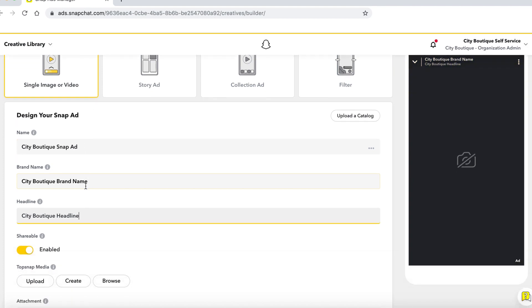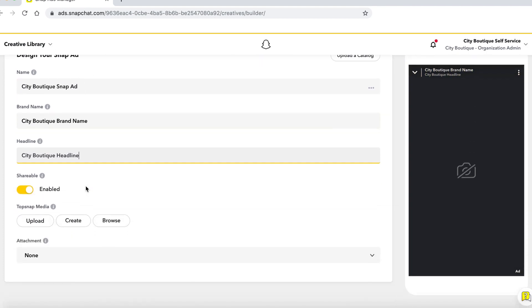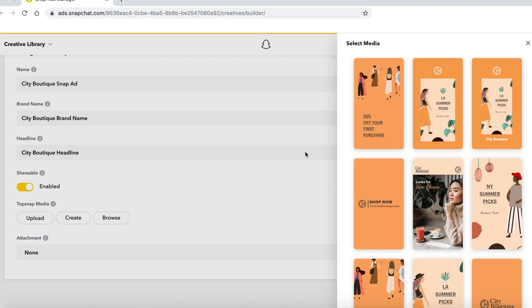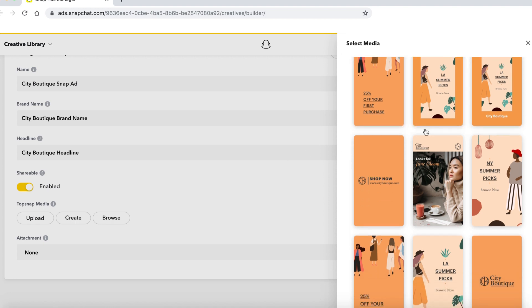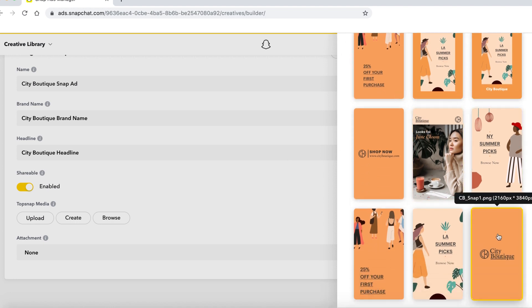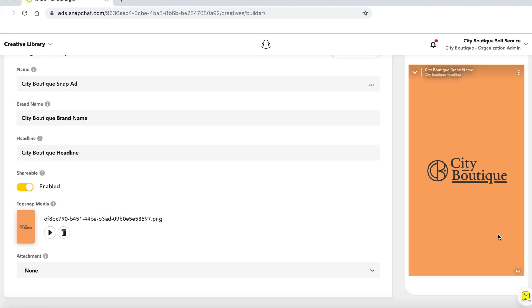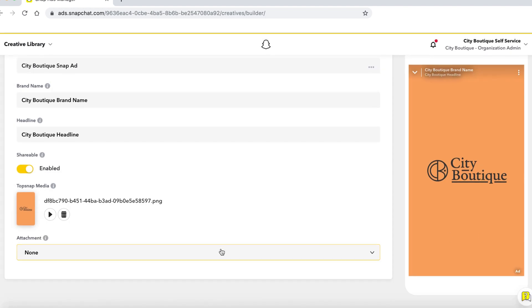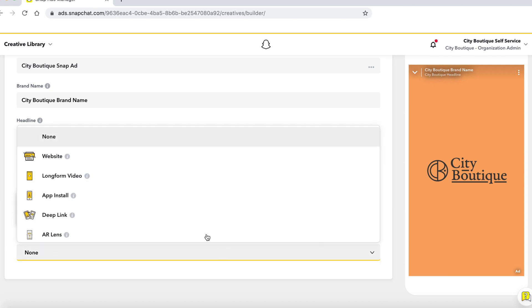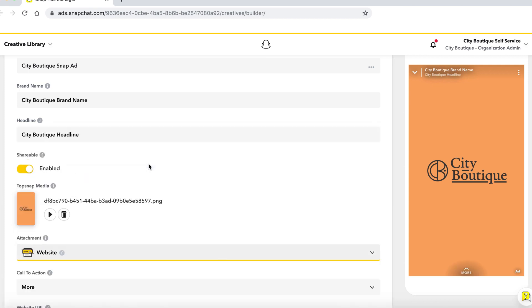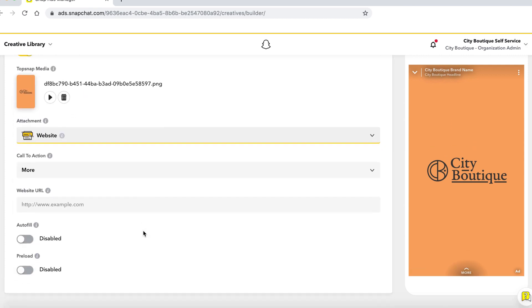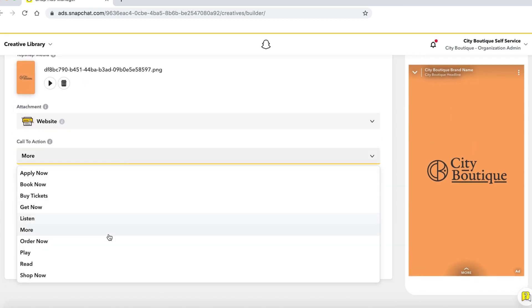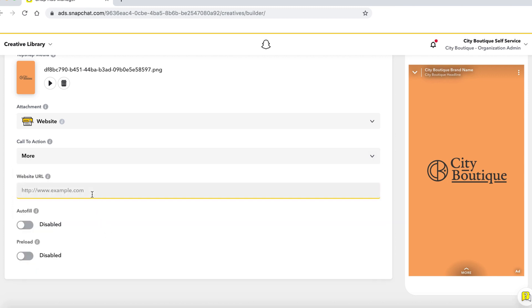If you want to use an attachment such as driving to a website, you can select that from the attachment drop-down. You can upload a new asset or browse from your library and select the image or video file you want to use. Choose which call to action you'd like to use and add in the website URL below.